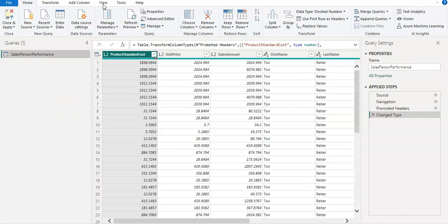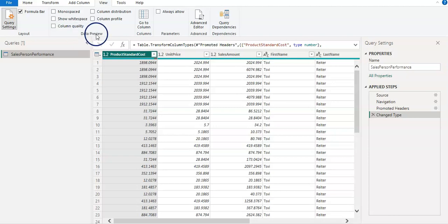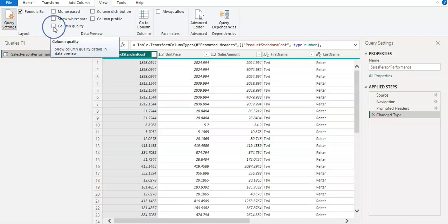Now, I'm going to go to the View. And there is a Data Preview section.